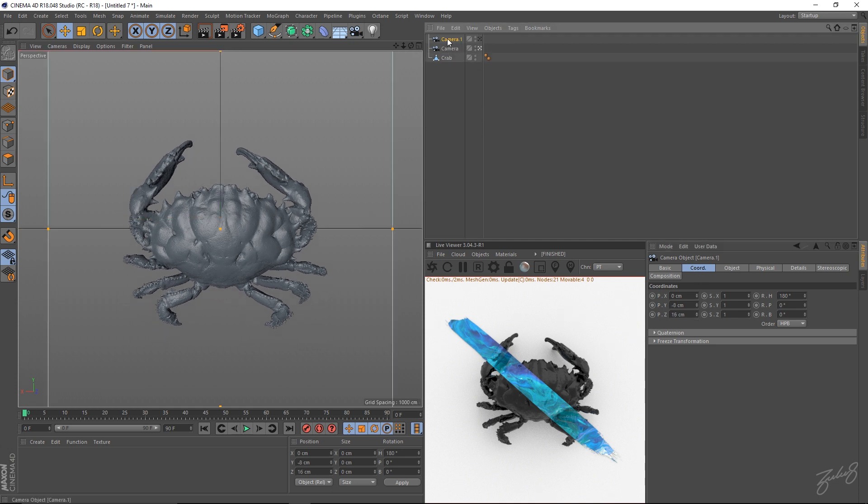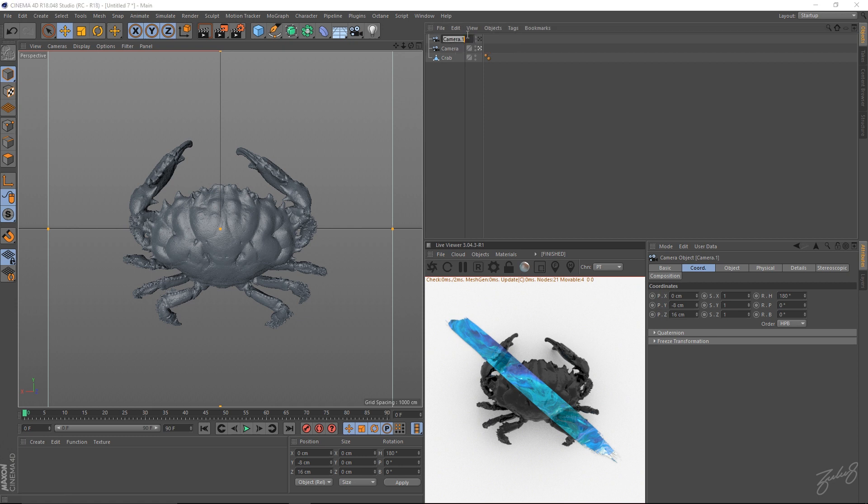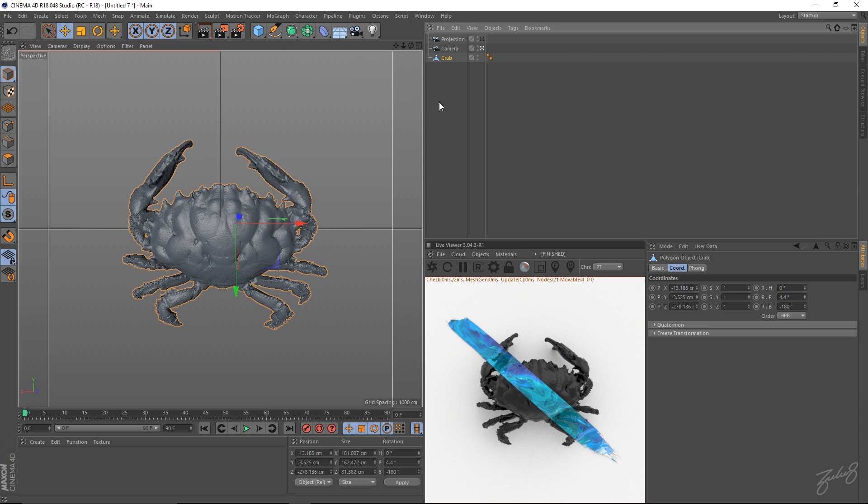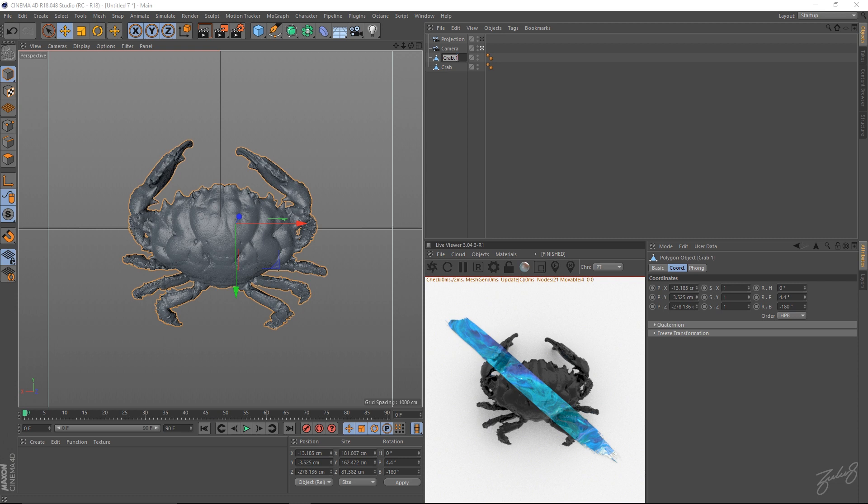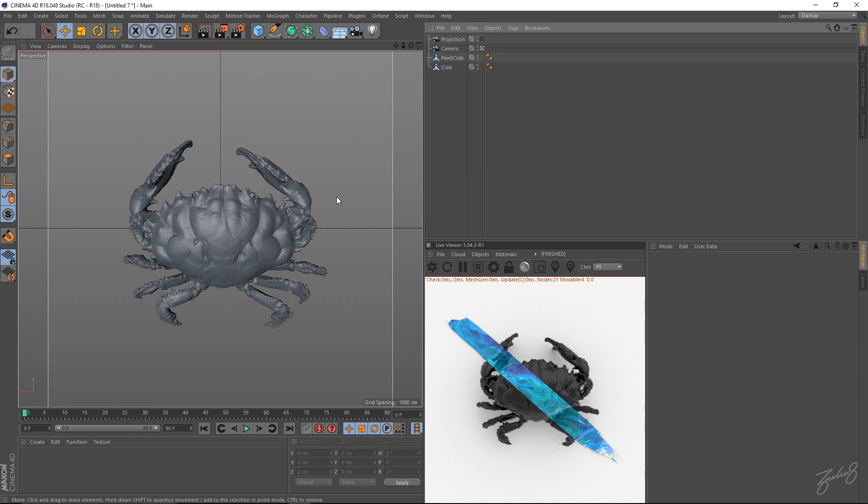Make a copy of your camera. I'm going to call this the projection cam. And also make a copy of your crab. So I'm going to call this crab paint crab.